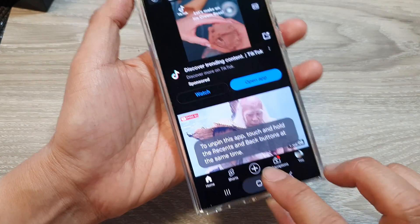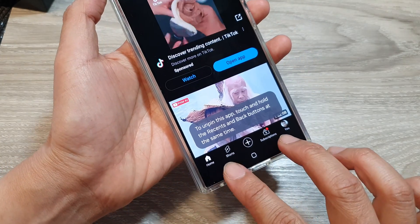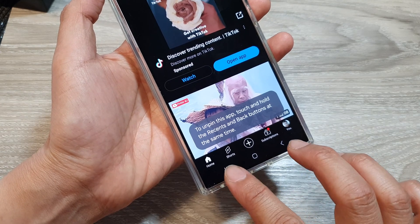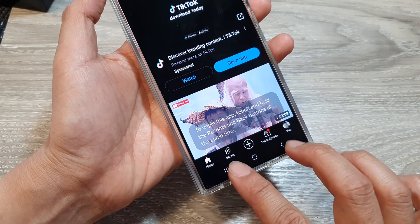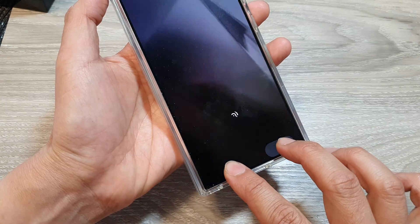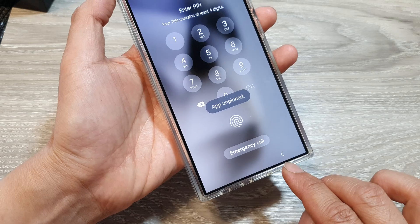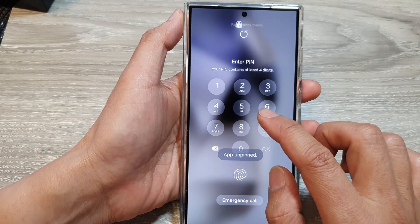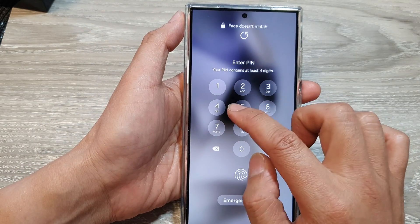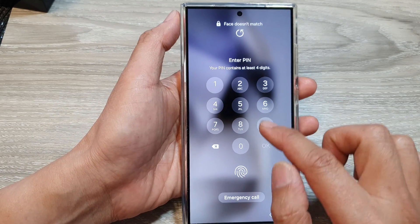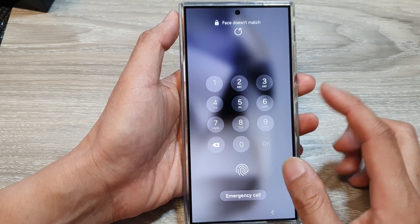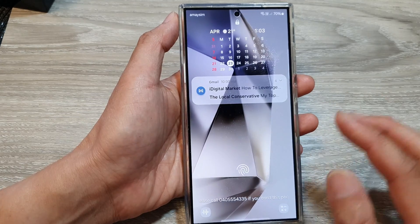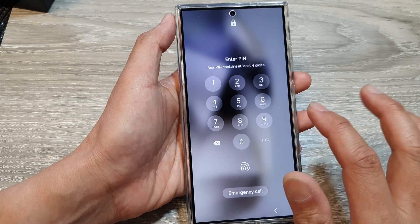Then tap OK. Now the app has been locked — if you tap on the home button, it will not unlock. To unlock it, touch and hold on both the Back key and the Recent key at the same time. You will need to enter a PIN, and if you enter the wrong PIN, it will not unlock.